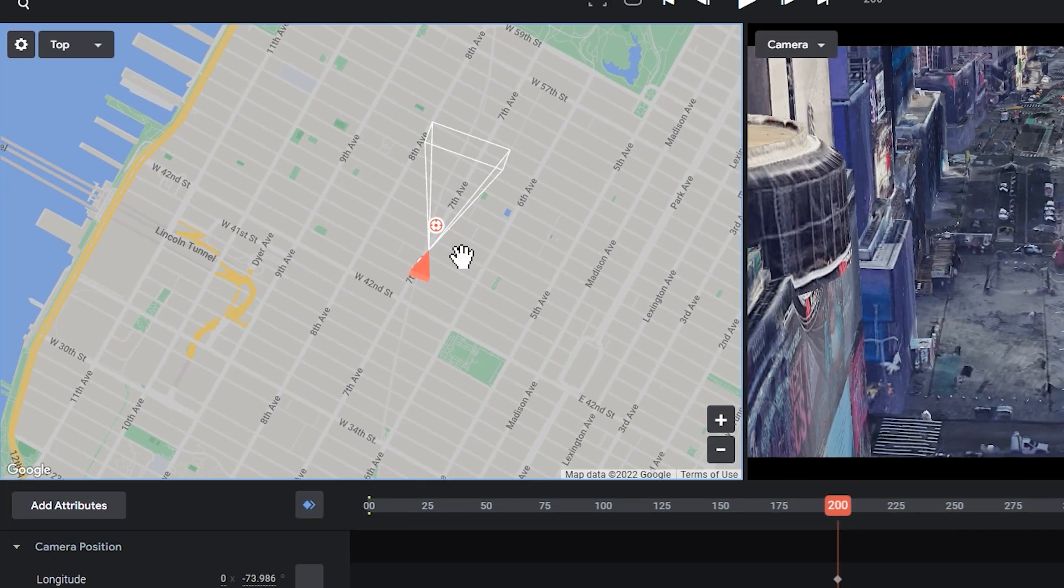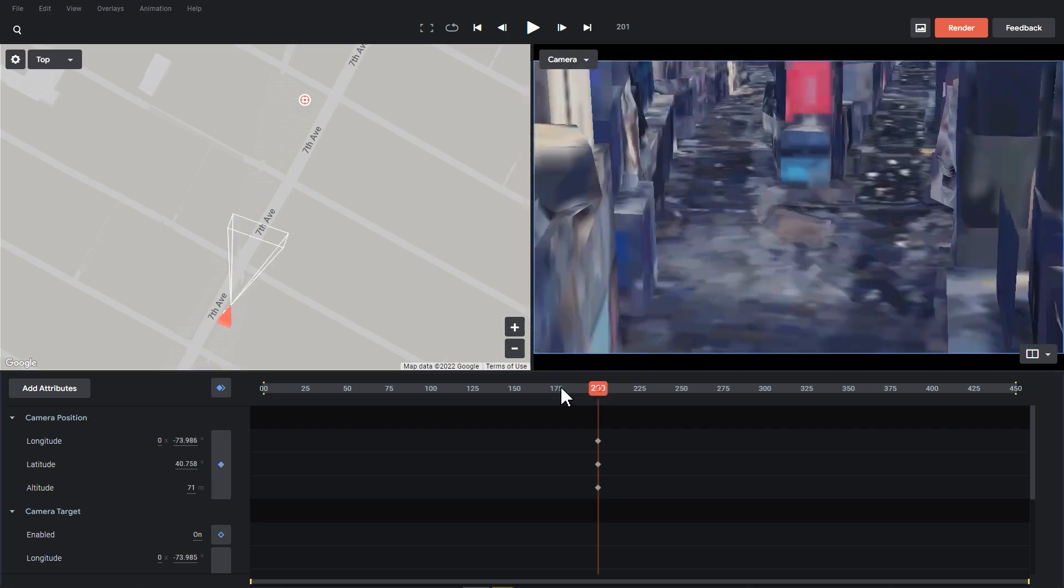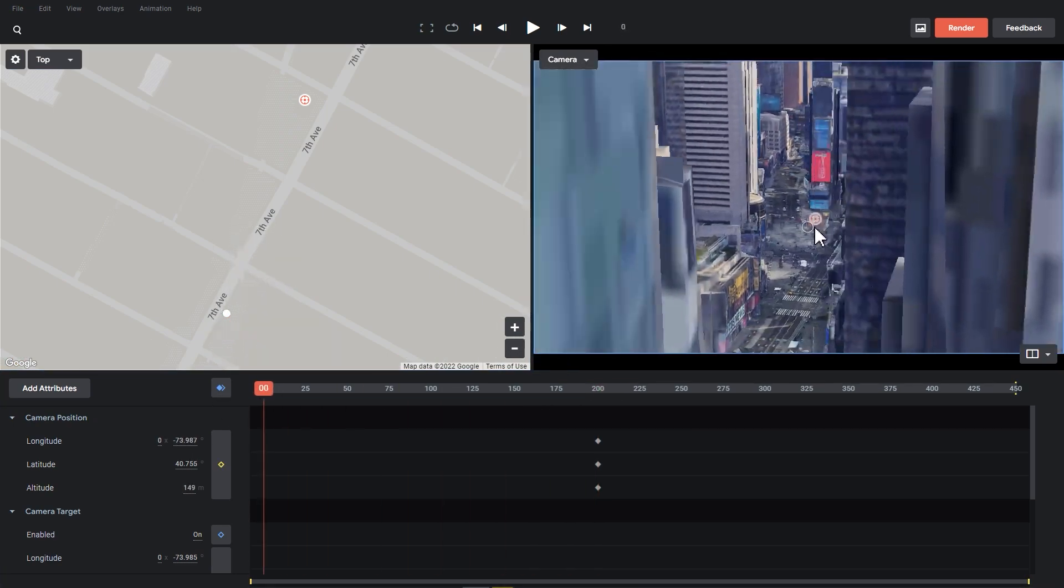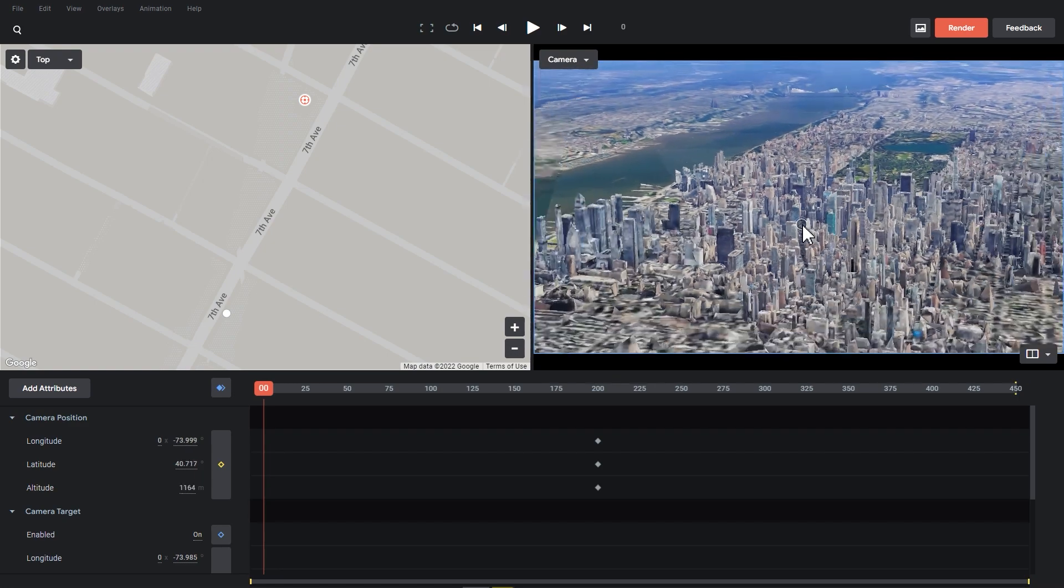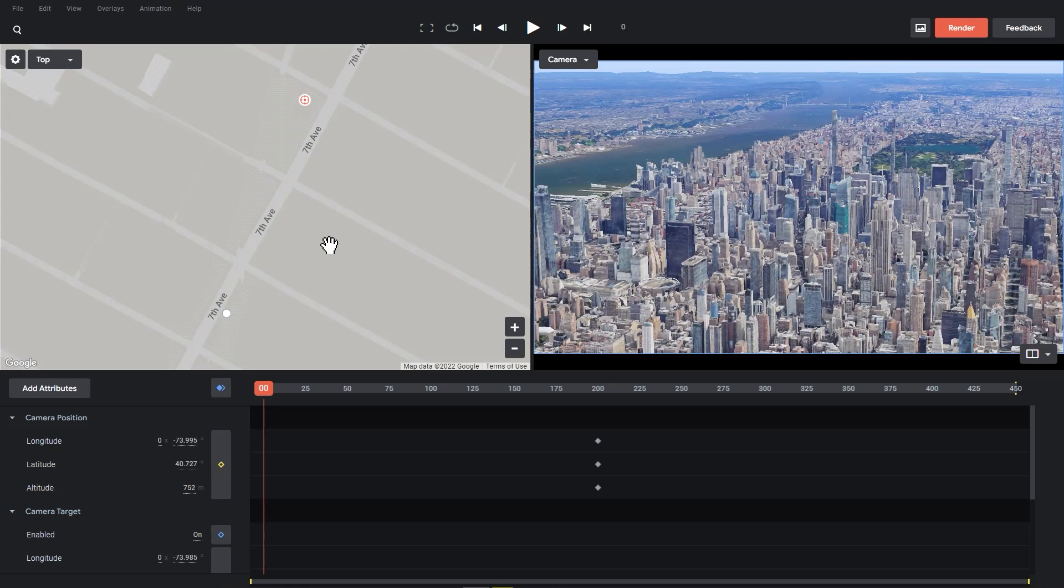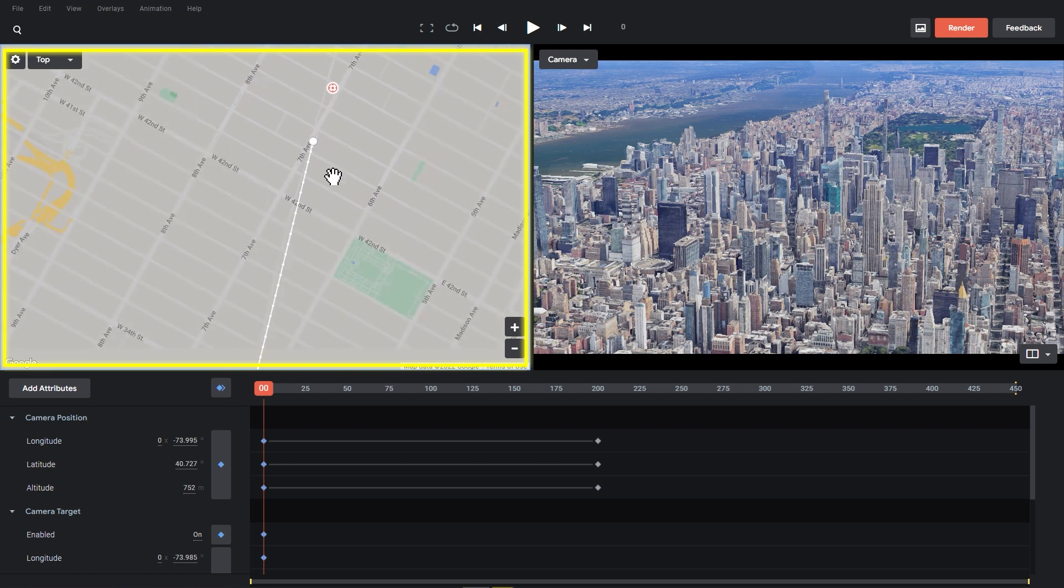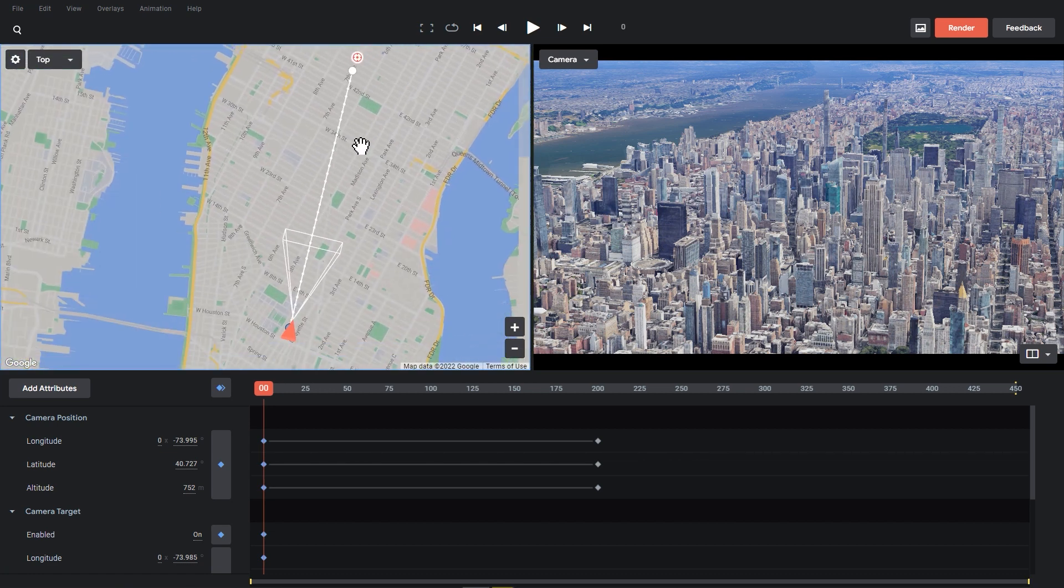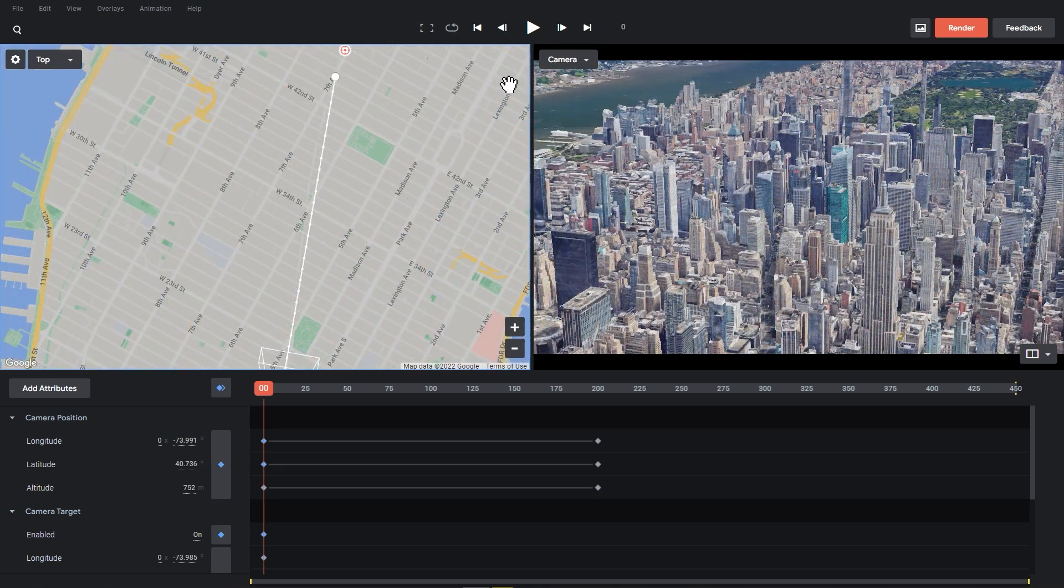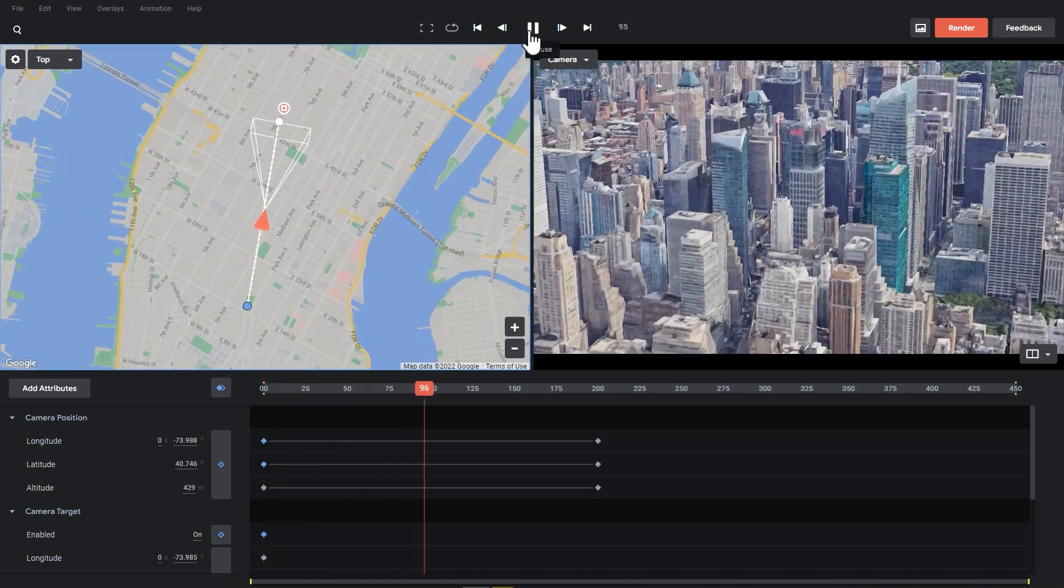Then at this point, turn the playhead to zero in the timeline and I will adjust the camera in the right window to bring the view to above the city. Click the keyframe or attribute again. Now a white line will appear in the map. This is the motion track of the camera. At this point we can click on the play button here to preview.